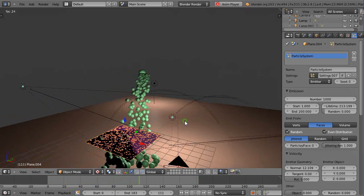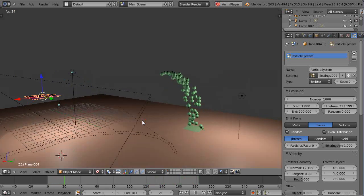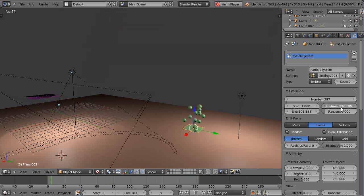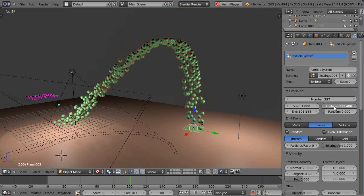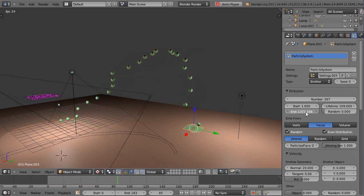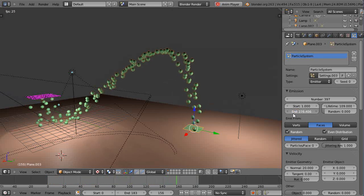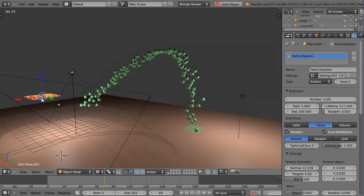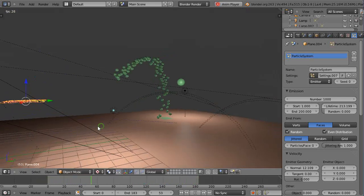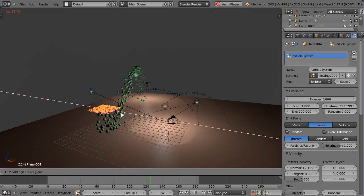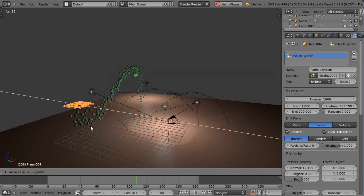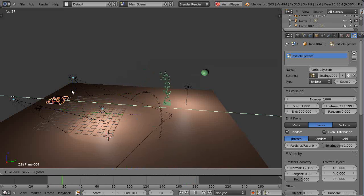Once you have particles flowing from one system to the other, you can actually just move these objects around and the particle system follows dynamically — very nice. This is the kind of stuff you see in commercials. Of course it all comes down to how well you texture your objects, but this is a powerful technique.